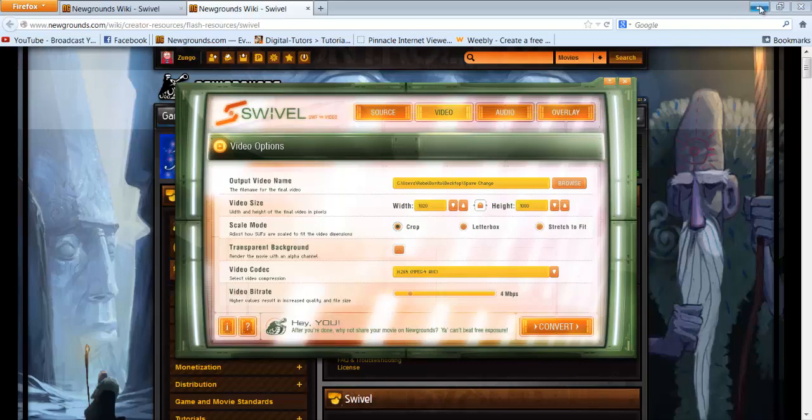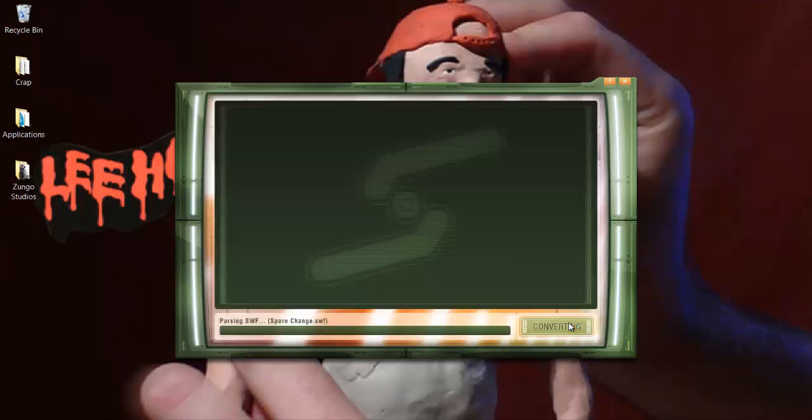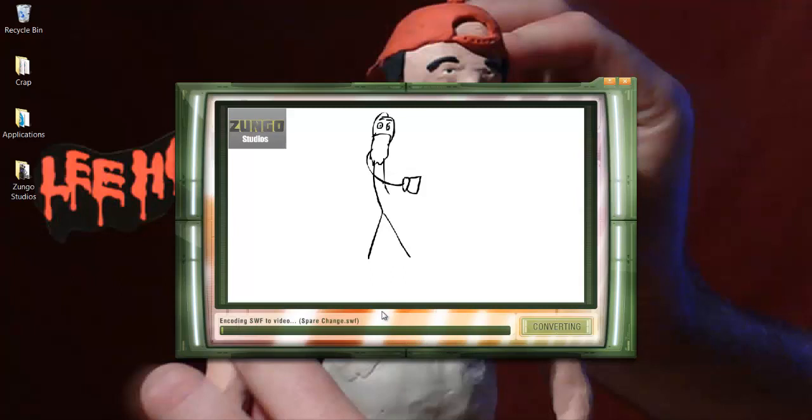When you're done, hit this button right here called convert and it should do it. It's already done before so I don't know what's going on, but I think it's lagging out because my Camtasia is running as well. No programs seem to work when Camtasia is running. So yeah, basically Swivel is out, go download it. It's free, it's awesome. Yeah, peace guys.